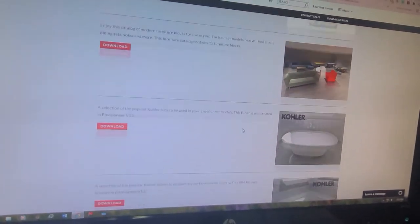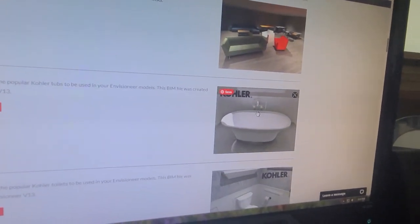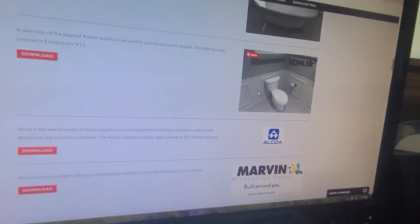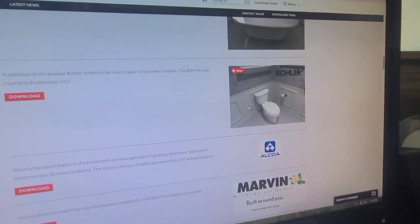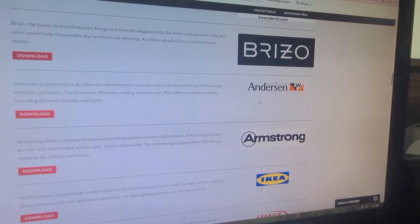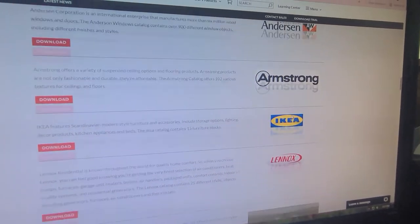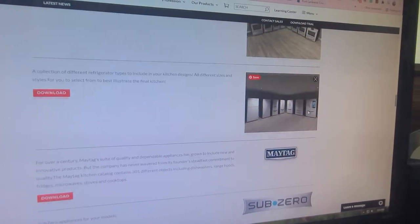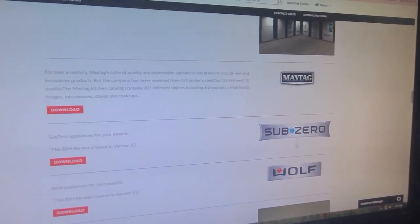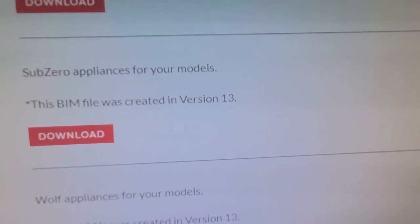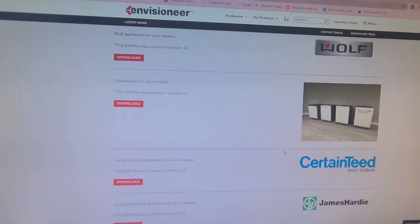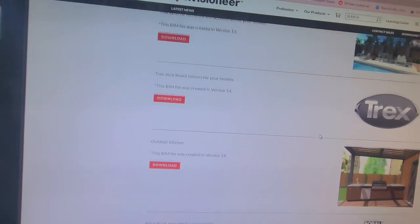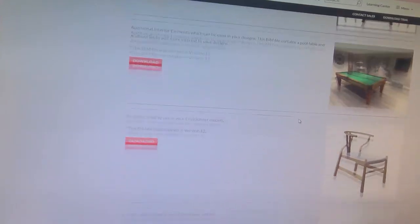Kohler has BIM catalogs so you can use their toilets, tubs, and faucets. There's Marvin, Anderson, Armstrong, Lennox, Maytag. They have Sub-Zero and Wolf, but some are created for version 13. Version 7 is too early, so some of these aren't going to load. It depends on what version you have.